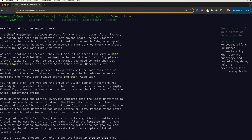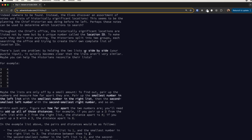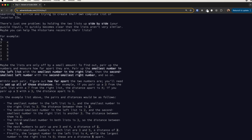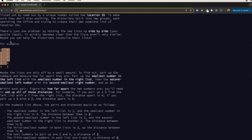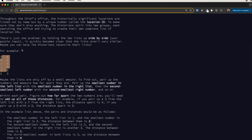All right, this is day one of Advent of Code 2024. Let's see what we are facing today. We're getting a list of two numbers that are side by side — they are location IDs.